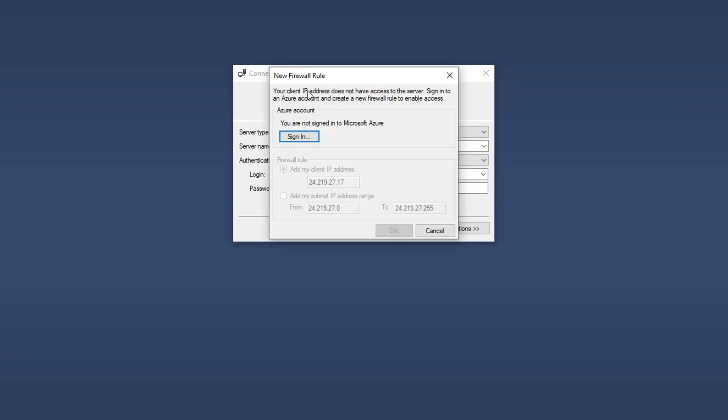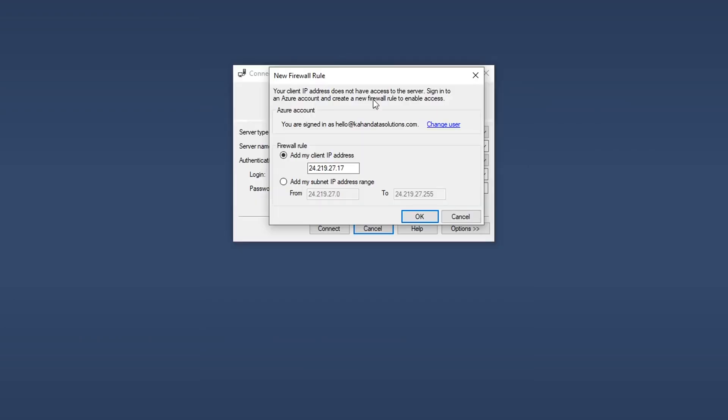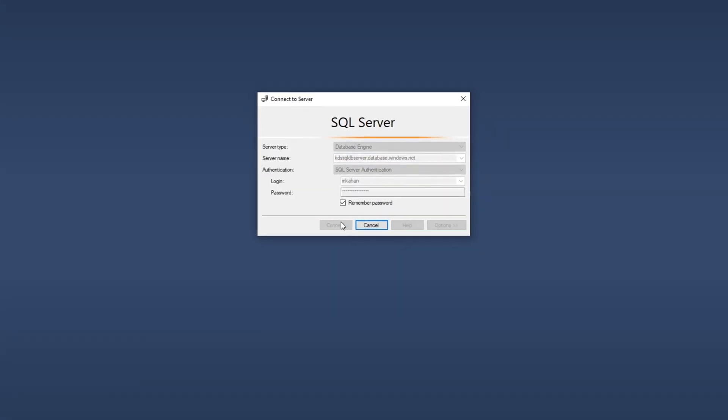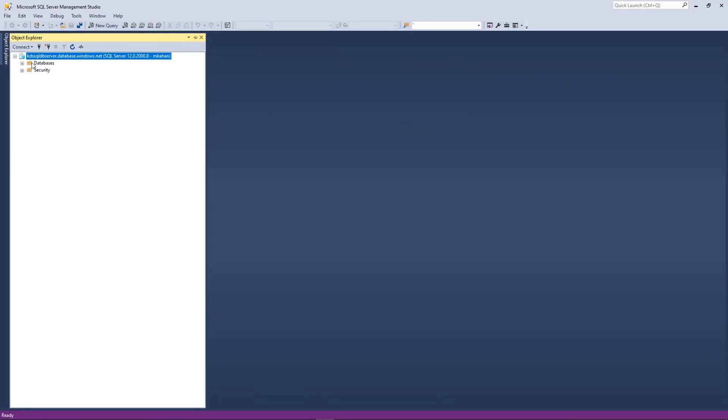Okay. So firewall rule, your client IP does not have access. It's locking it down right away as a security feature because remember we said no public access. So until we change something, no one can get in. I'm going to go sign in here. And now because I signed in, it knows who I am. It's asking if we want to add this client IP address or add the subnet IP range. But for me, I'm just going to do the one. Now let's connect. And here we are. We're in.